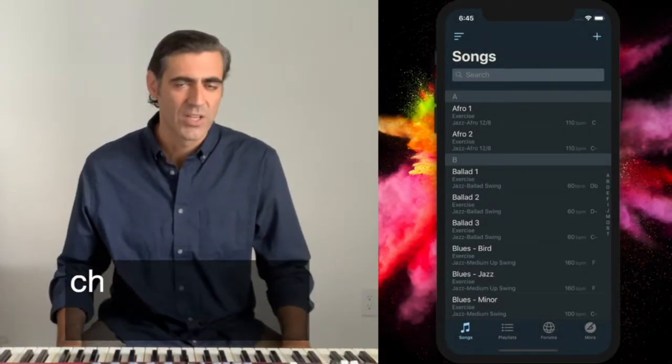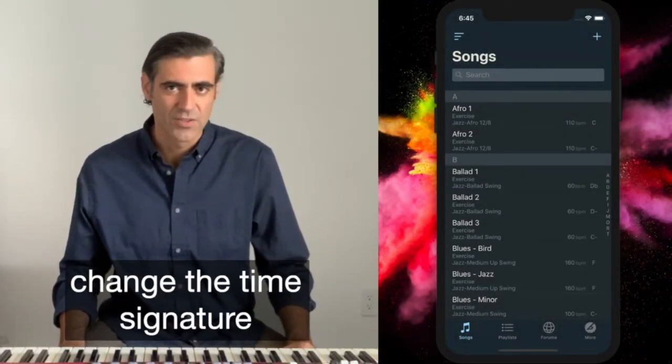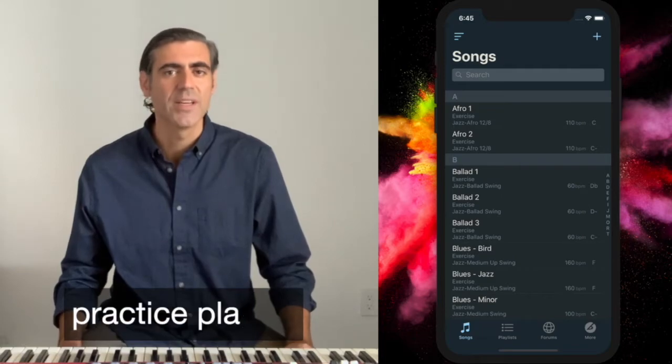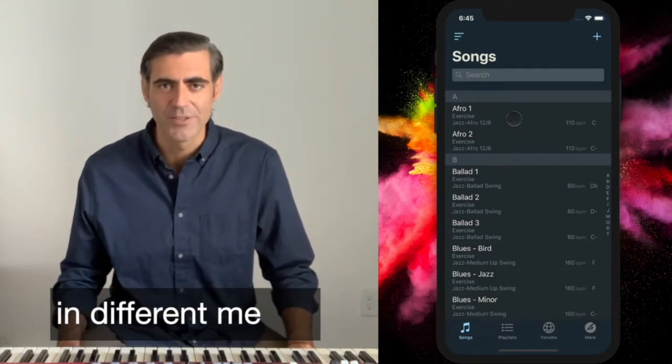With iRail Pro you can change the time signature of any song so you can practice playing in different meters.